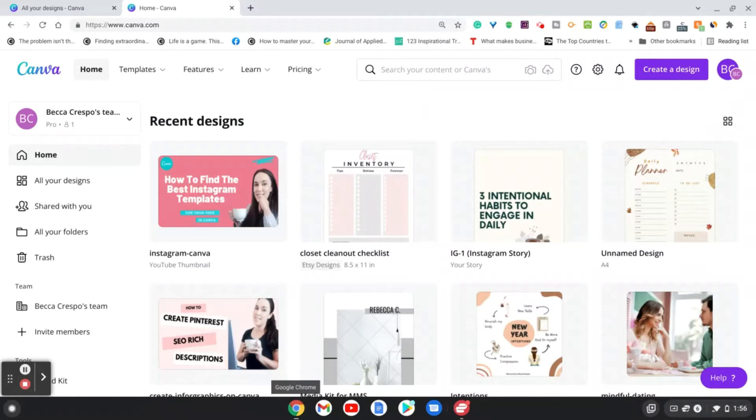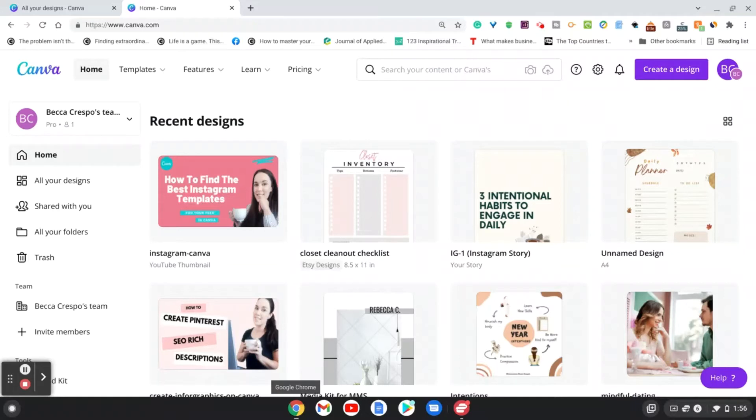People do this in order to sell those templates either on a platform like Etsy or Creative Market, or whatever platform you choose, or they use a template to just share with either their team or family and friends. So I'm going to show you how to easily do that today.